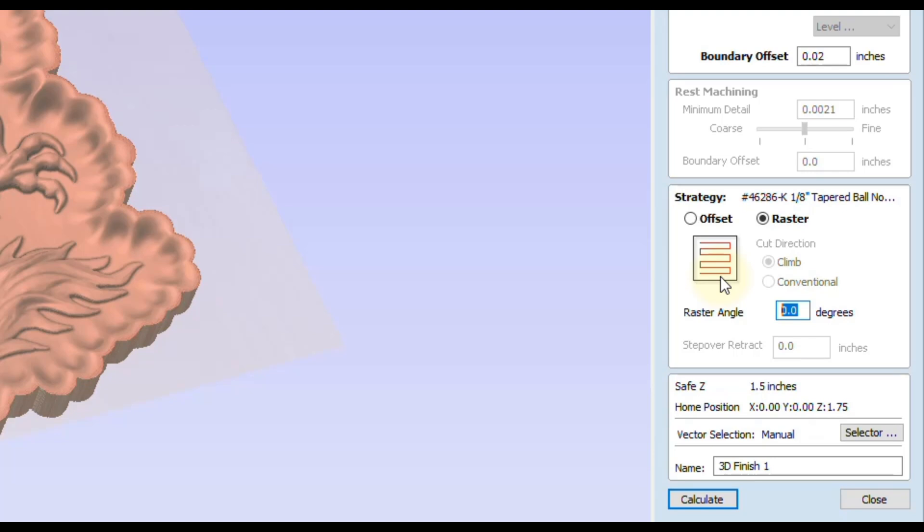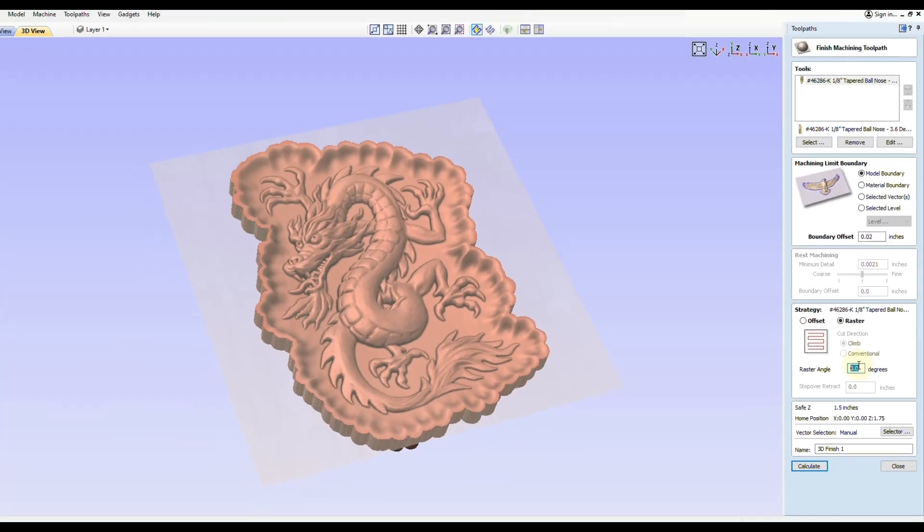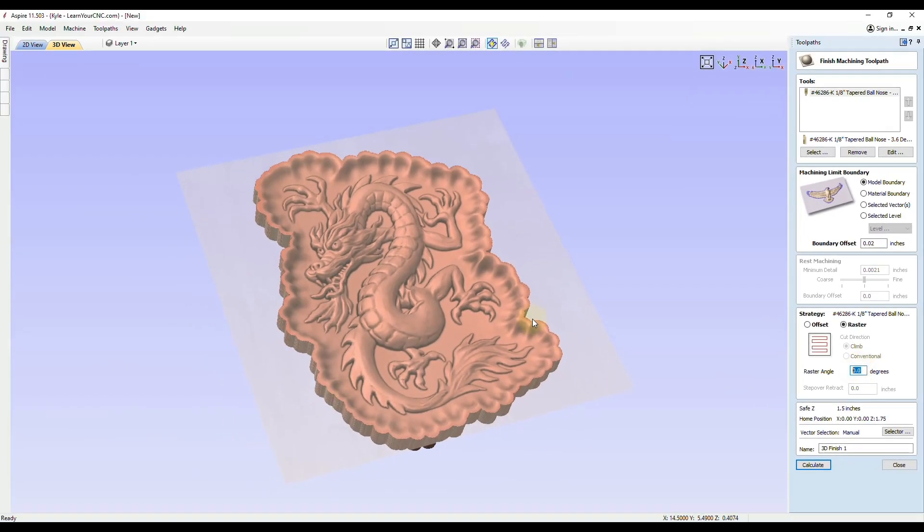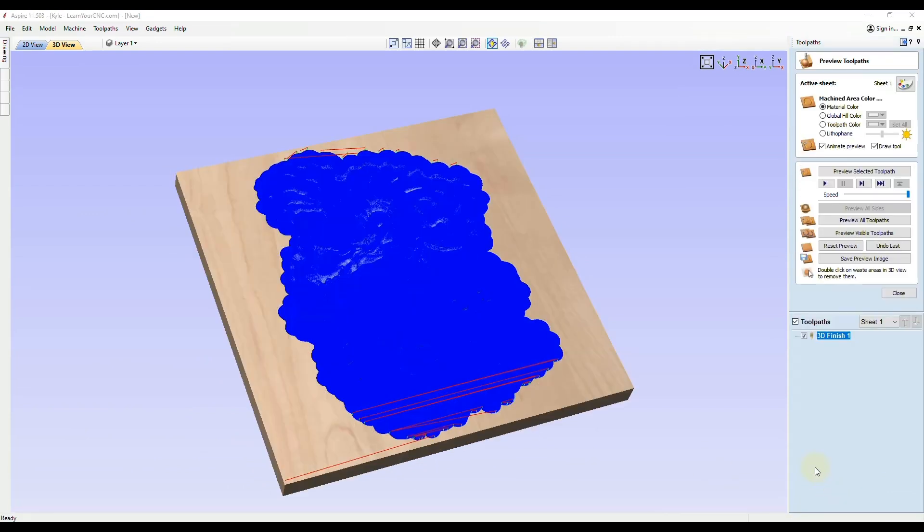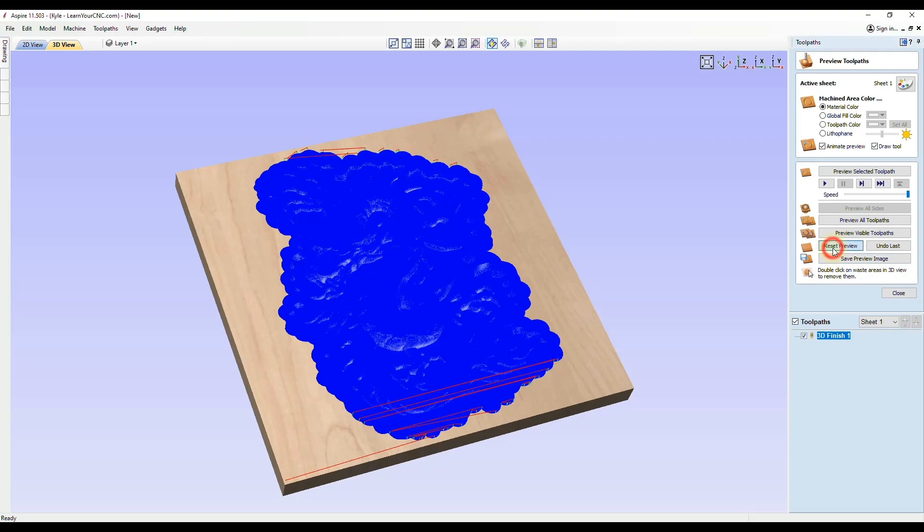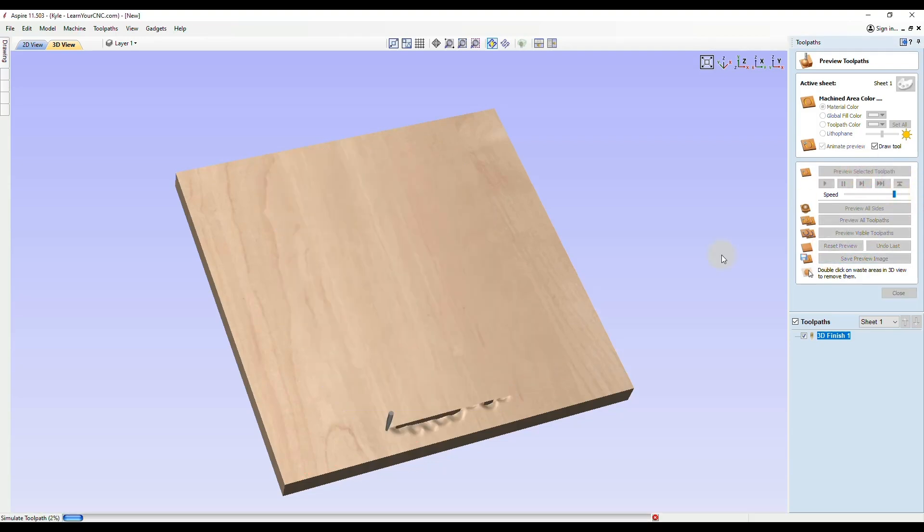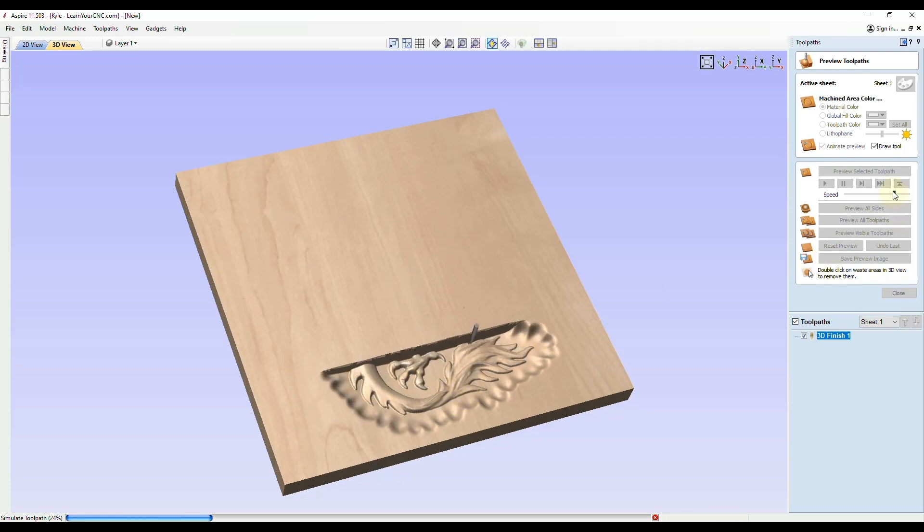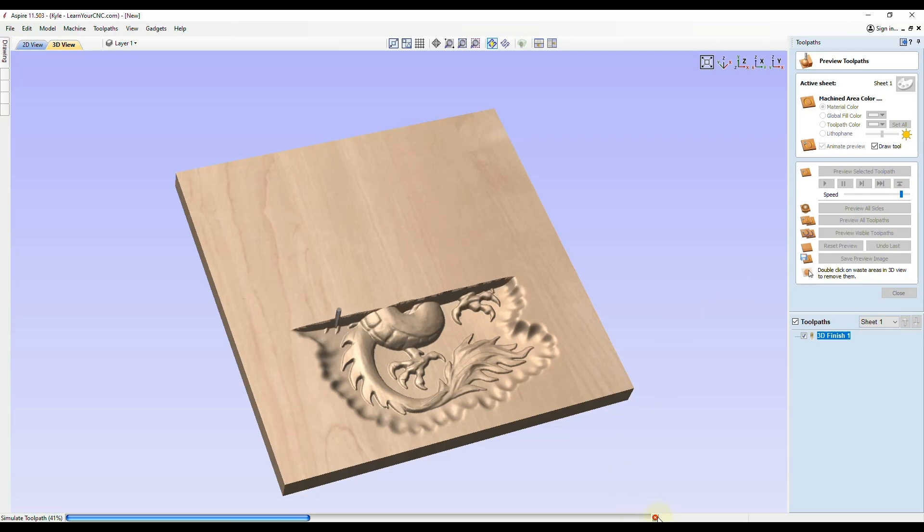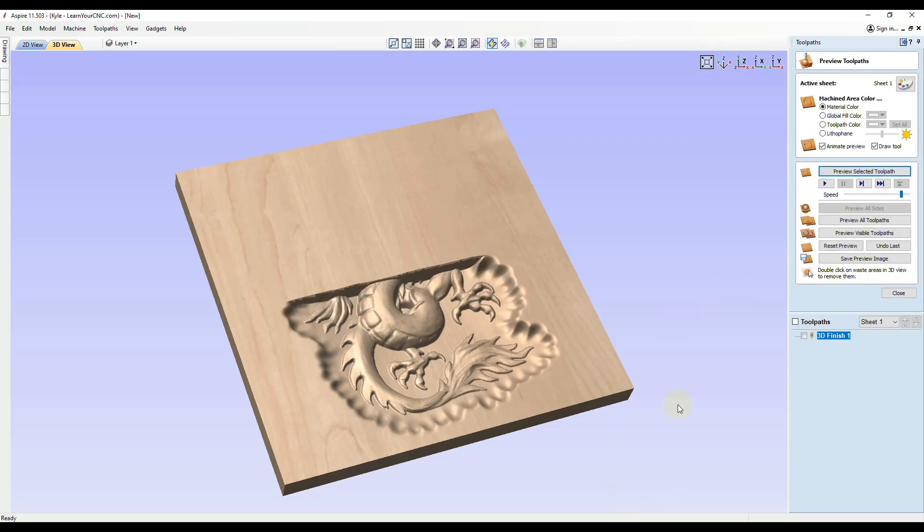For this example, this toolpath is going at a raster of 0 degrees, which means it's going to go left to right in the x-axis. When you click calculate, I'm going to reset the preview and slow it down a little bit so we can see. You'll see it's starting at the bottom and working its way up the model at a 0 degree angle. If we speed that up a little bit, I'm going to click this little red x at the bottom to stop it.